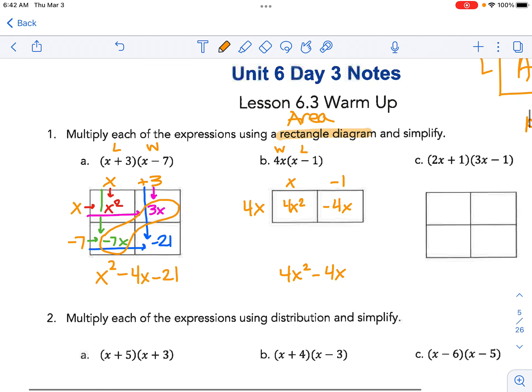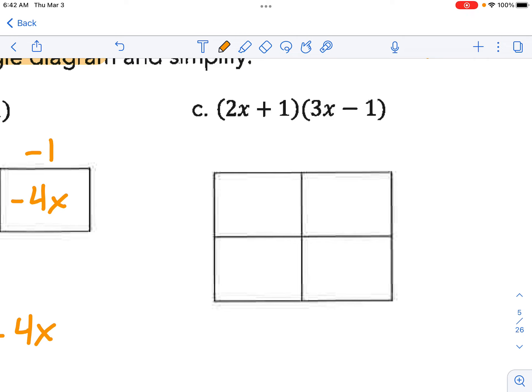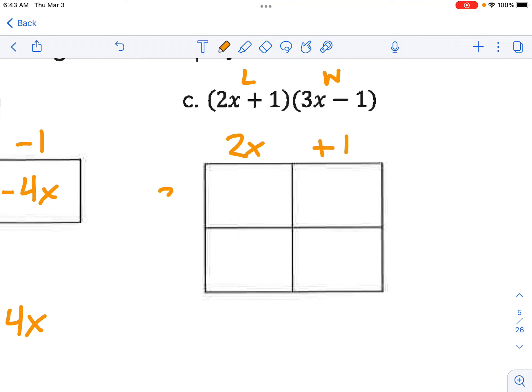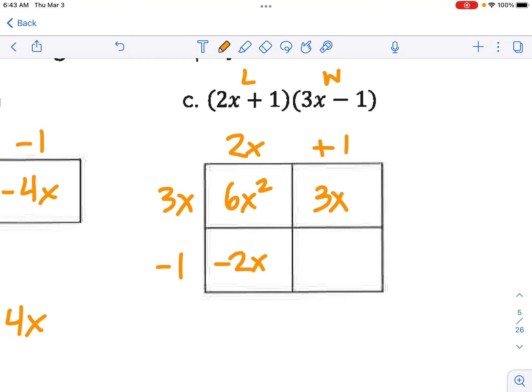Go ahead and pause the video and try this one, then restart to check your answer. So we'll call this the length and the width. The length is 2x plus 1 and the width is 3x minus 1. So we have 6x squared, 3x times 1 is 3x, 2x times negative 1 is negative 2x, and 1 times negative 1 is negative 1. We're multiplying and then combining like terms along the diagonal. We get 6x squared plus x minus 1.